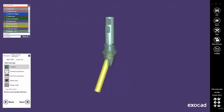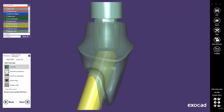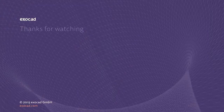And here is the result. The screw channel has been generated in a manner that the tool, the screw, and the screwdriver pass through the screw channel's kink. Thank you for watching this video.